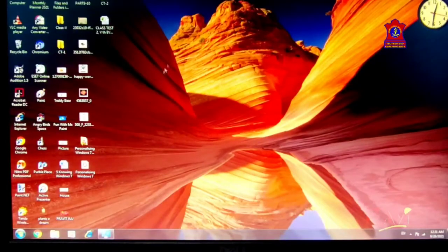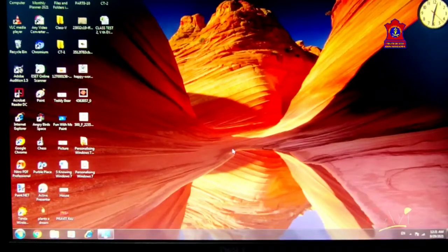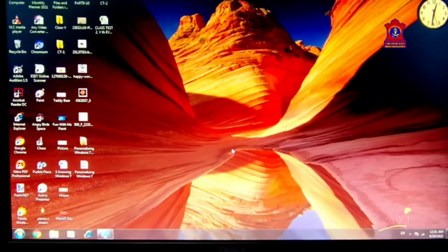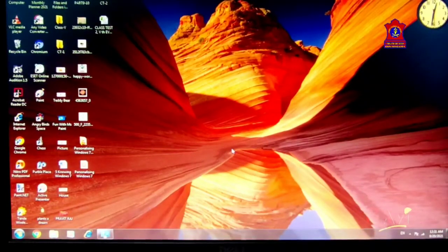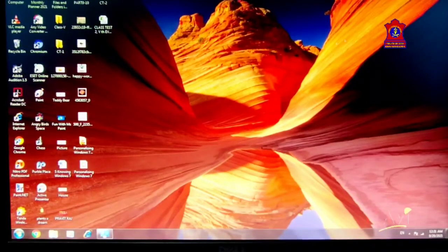See — a theme is the combination of desktop background, color scheme, and screen saver, all available together here.